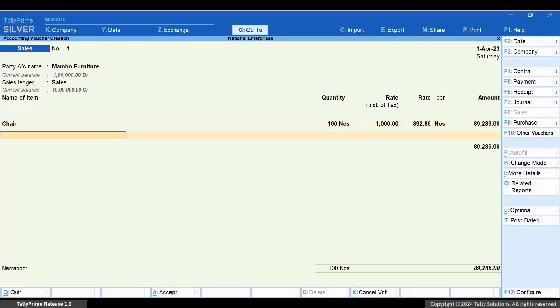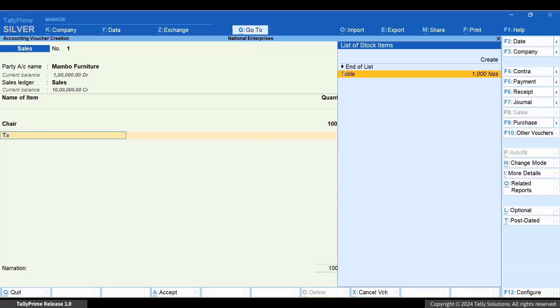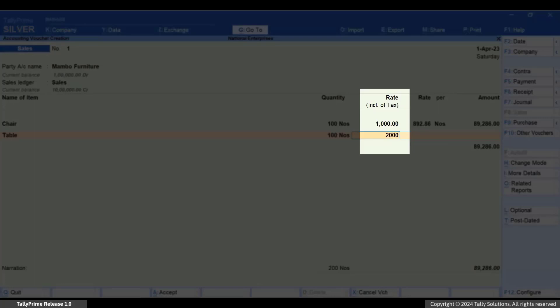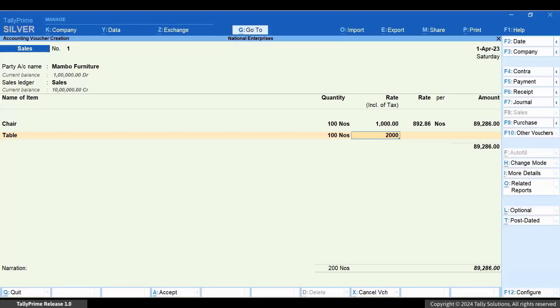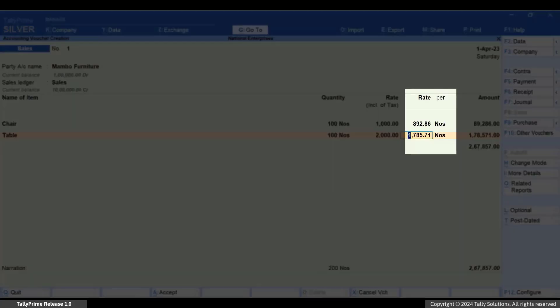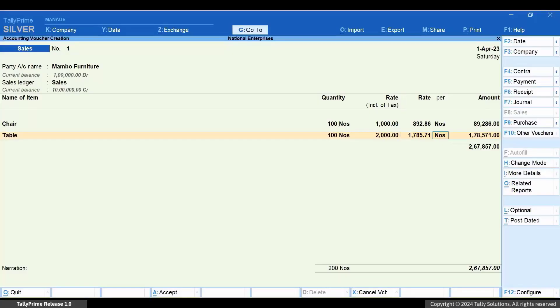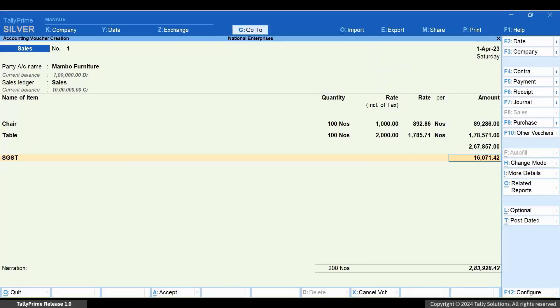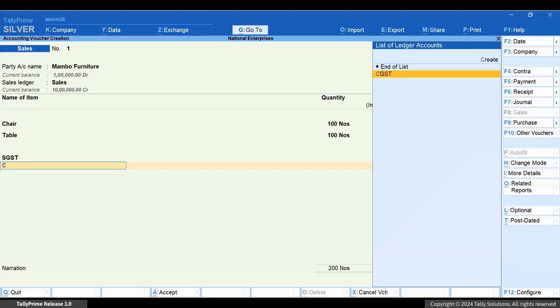Select another stock item and enter the quantity. Enter the rate inclusive of tax and the rate gets calculated. Now select the relevant tax ledgers based on the place of supply. The tax gets calculated.